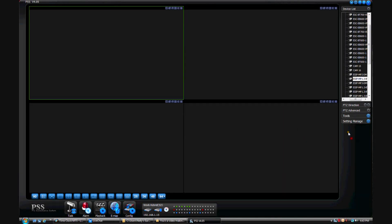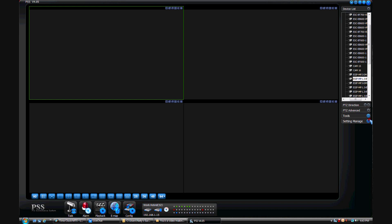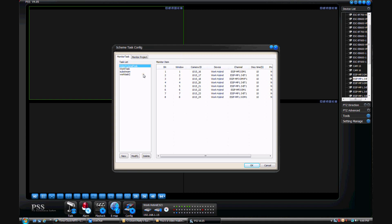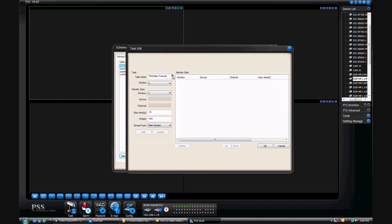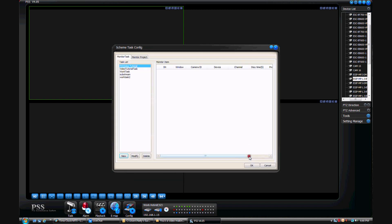Now I'm going to show you how to create a task in PSS, and this is a very easy way to do it. First, we need to create our task name by going to Setting Manage and then Scheme Task Config. Here you'll see a couple things listed on the left if you created a task before. For now, let's click the New button at the bottom. Input any task name you'd like, and you can select how many windows you'd like to display — I'll select four for now. From here, go ahead and hit OK. You should now see the name of the task you just created in the monitor task list on the left. Go ahead and hit OK one more time.